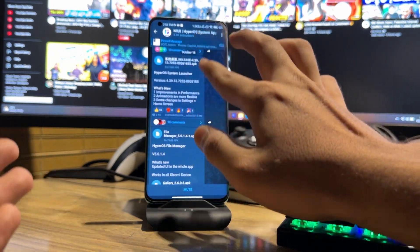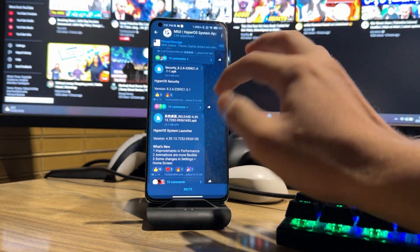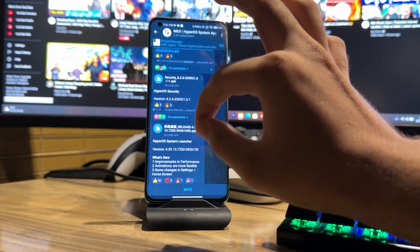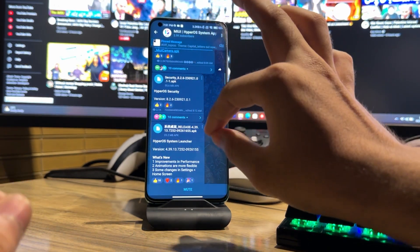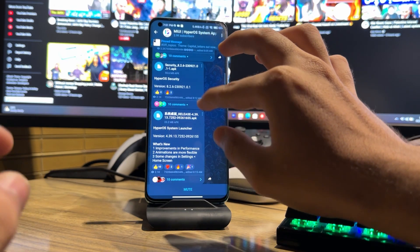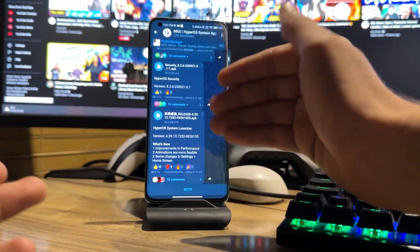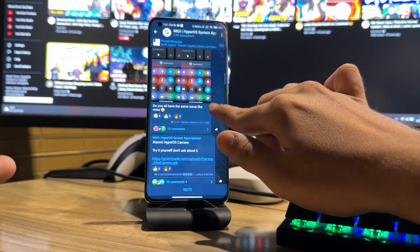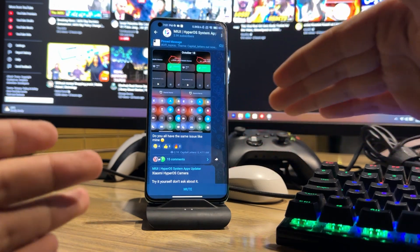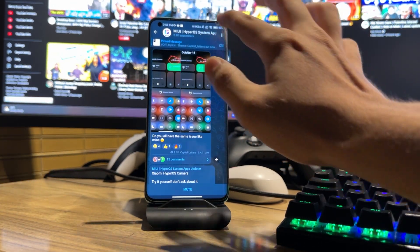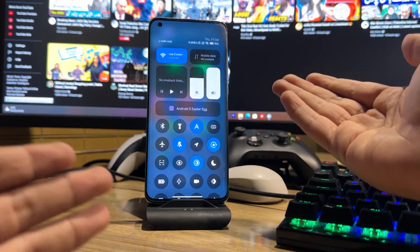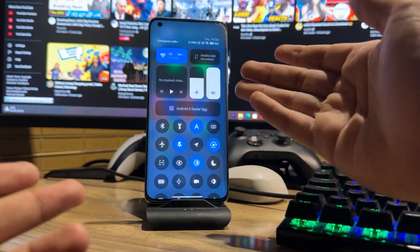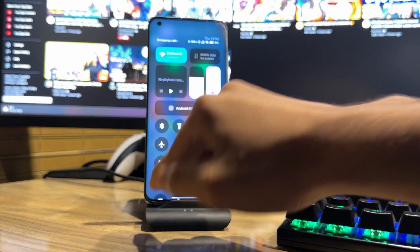You can join the Telegram channel and download any application you want. However, my advice is don't install HyperOS release 4.39.13 because it has bugs — for example the phone automatically refreshes the software, which is a very bad thing. I'll let you know in my channel how to download other things, and if you want to go back from this UI to a previous one, let me know and I'll show you how.